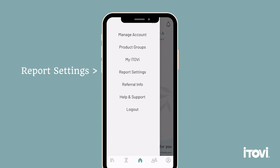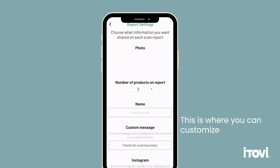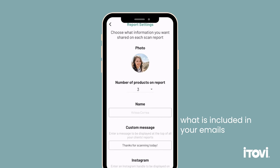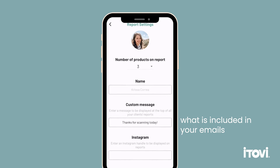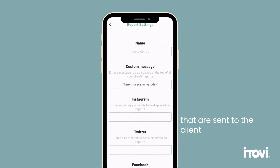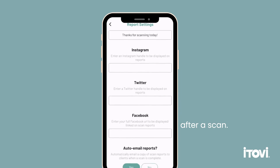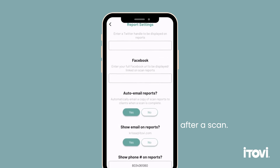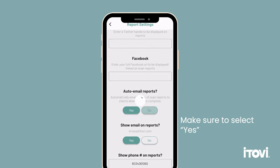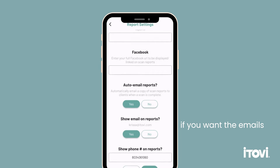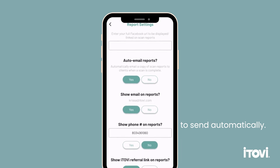Report settings. This is where you can customize what is included in your emails that are sent to the client after a scan. Make sure to select Yes if you want the emails to send automatically.